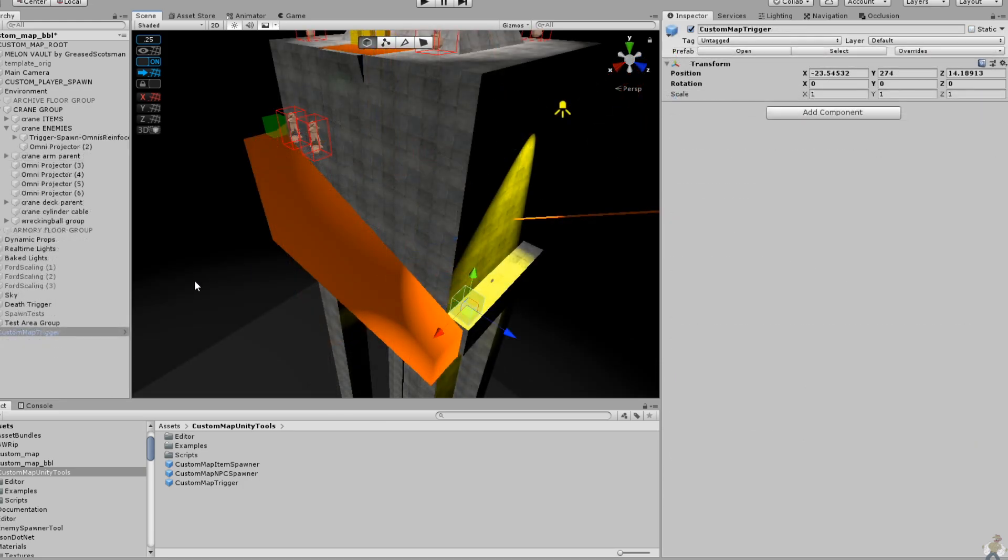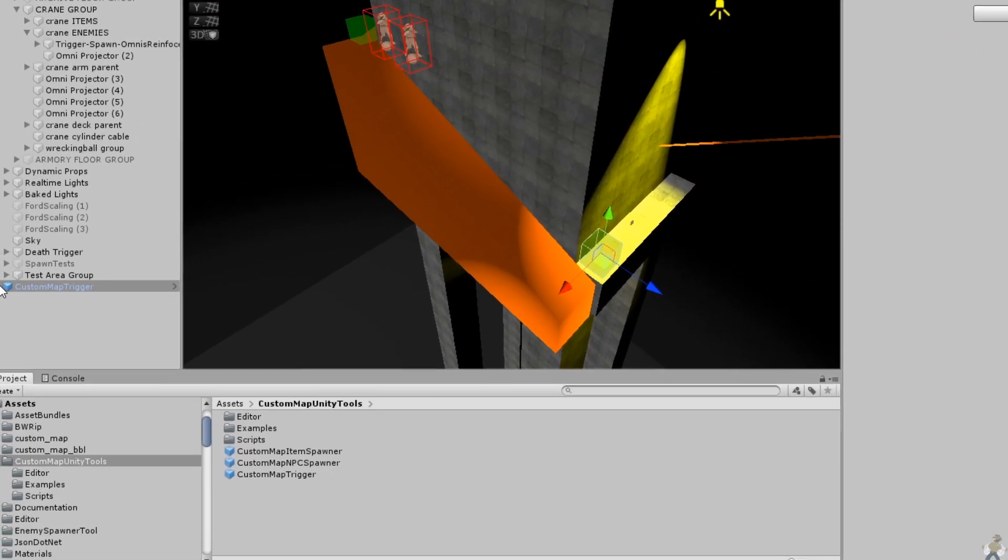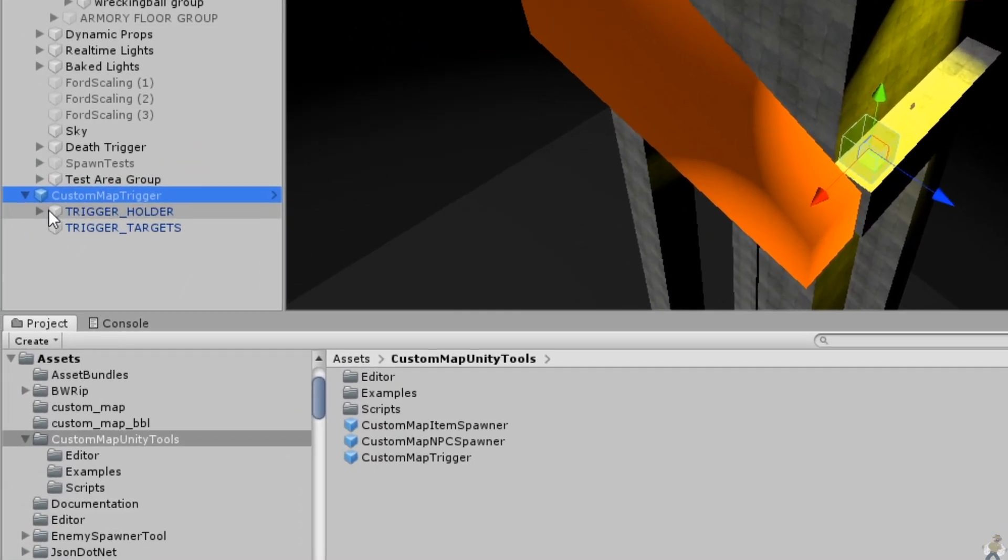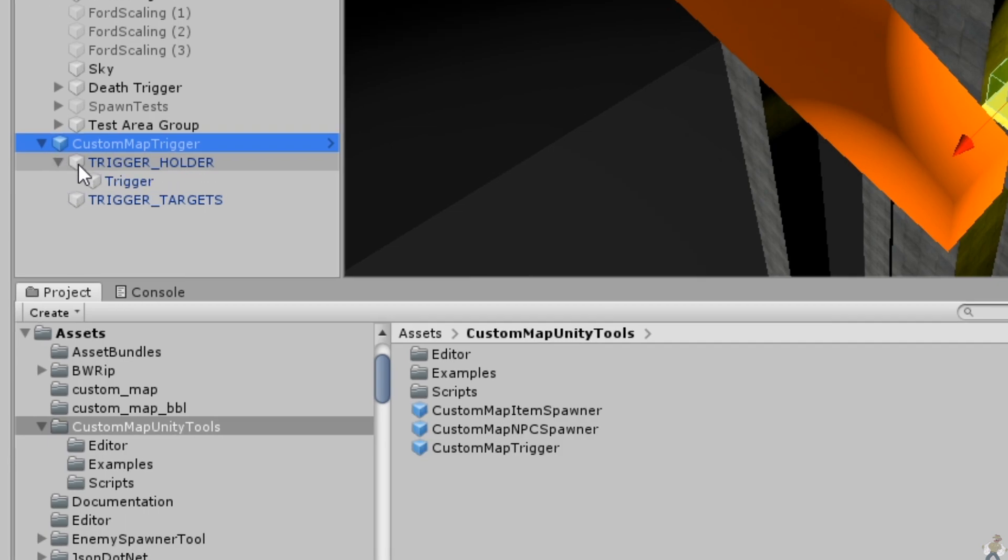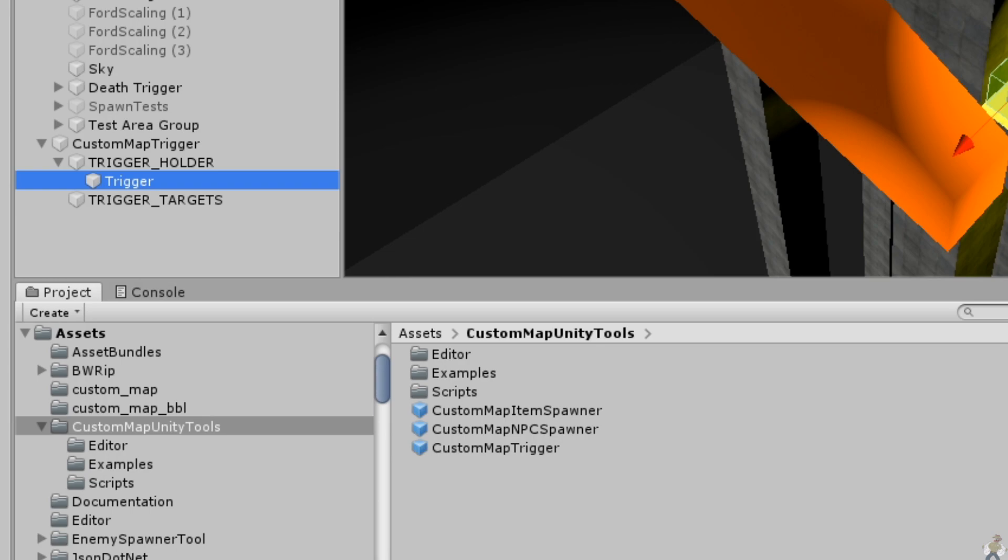To handle this, triggers now have a slightly more complicated prefab, but hopefully their usage is straightforward. You have an empty container game object. This can be renamed at will to help describe the trigger's actions and its targets. Immediate children of this object are two all-caps containers whose names are required to stay all-caps and spelled as-is.